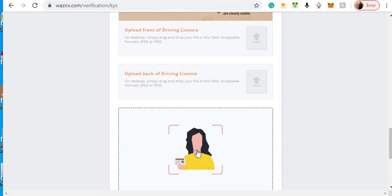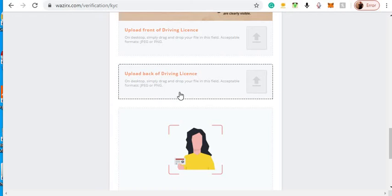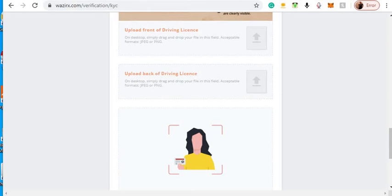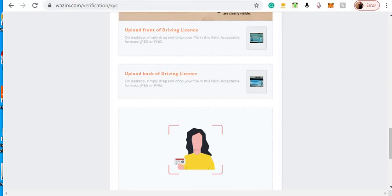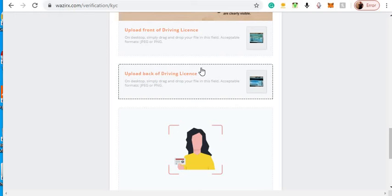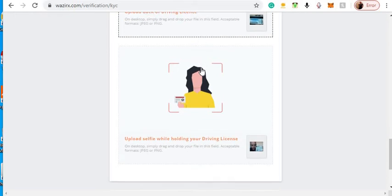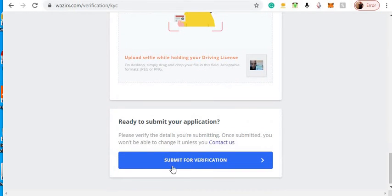They want one with you holding it so people don't redo these consistently. That way they can keep scammers from getting extra points on it. After you've done your KYC, just go down and hit submit verification.